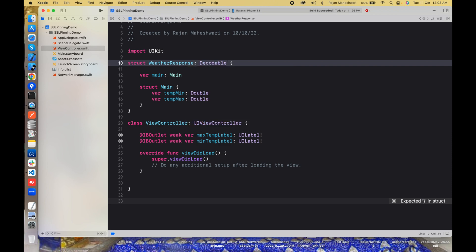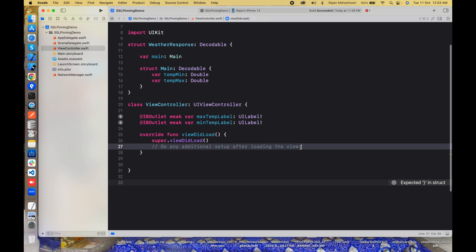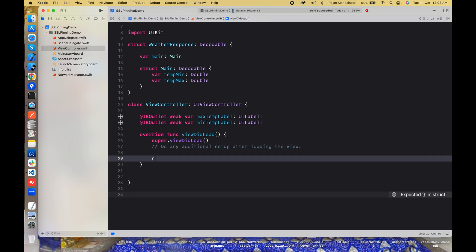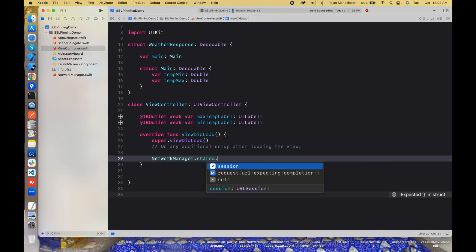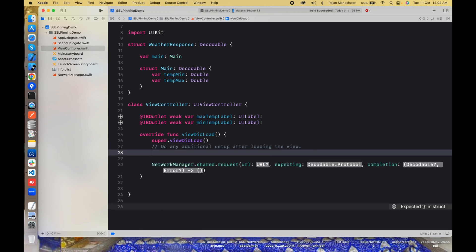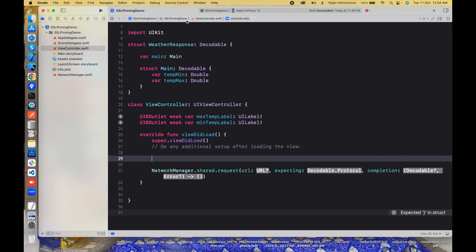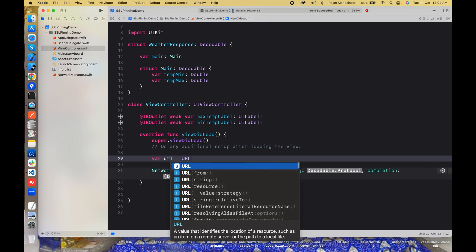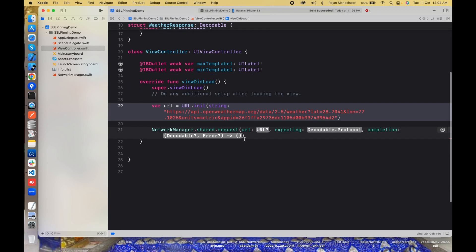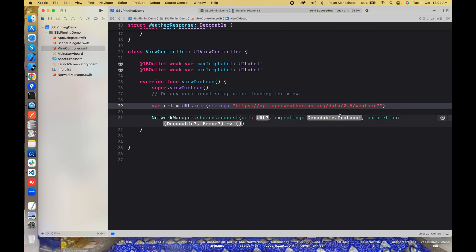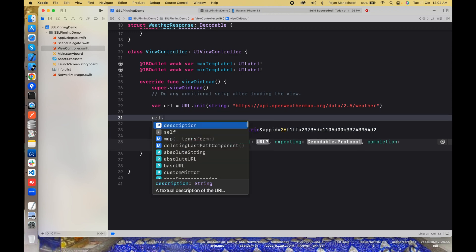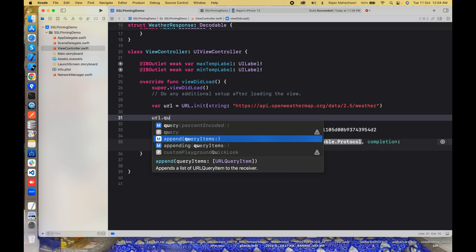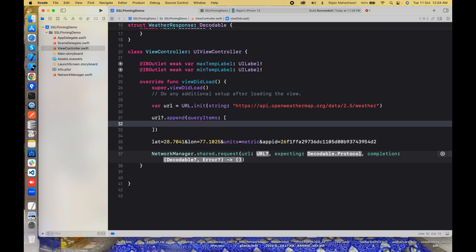Let's call the network manager in viewDidLoad: NetworkManager.shared.request. Let's make the URL first. This is my URL. I'll copy this URL and I'll write where url equal to URL.init, and all these query params I'll add as a query item. AppendQueryItems and this will be an array of URLQueryItem.